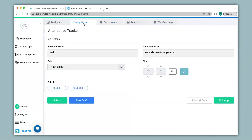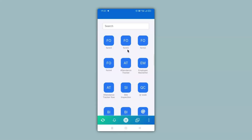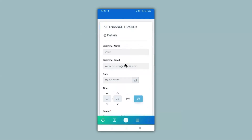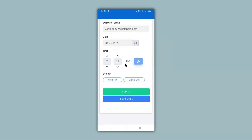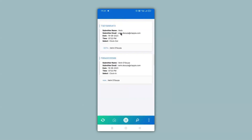Once you have created your app it is also ready to use in the mobile version. All you have to do is download the Clapia app from either the Play Store or App Store. Now this is my mobile screen with the Clapia app installed. I will click on the attendance tracker app. You can see the app is now live and ready to use — it has also captured the name and email automatically, as well as the date and time. I will select Clock Out and then click Submit. In the mobile version you can view all your submissions by clicking on View Submissions. You can see the earlier Clock In submission and our new Clock Out submission on top. You can also click on a submission to view all the details.